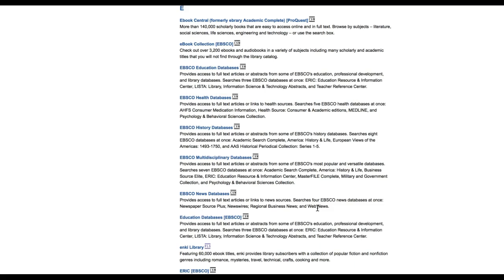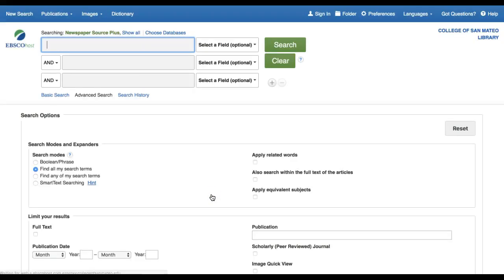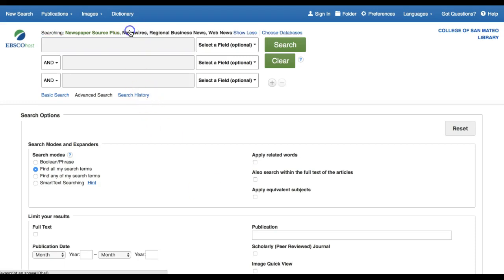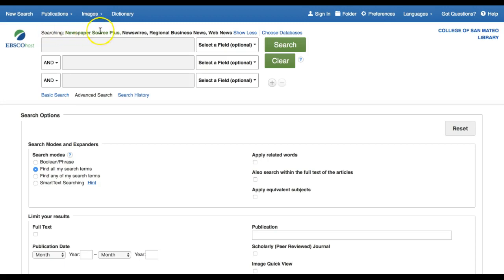Once you've navigated to EBSCO's search system, you can view what databases you are viewing by expanding the show all button under searching. Here it shows we are searching newspaper source plus, news wires, regional business news, and web news.